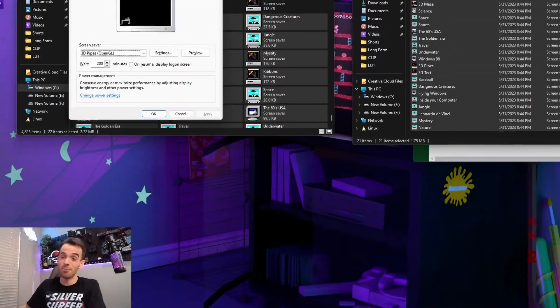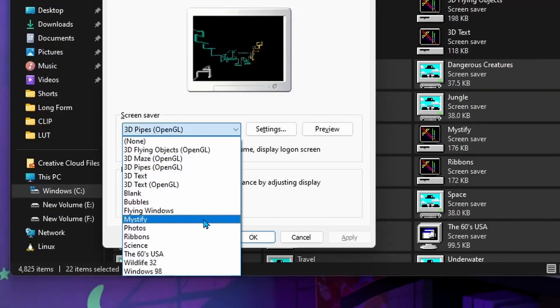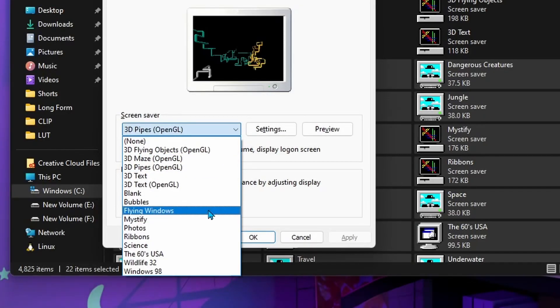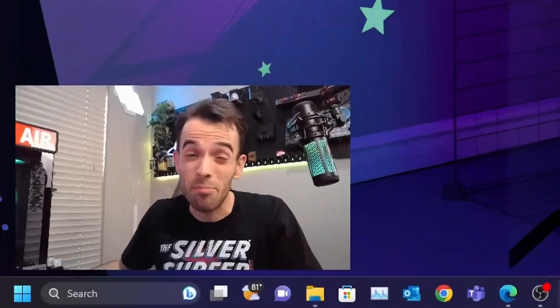Now that we've got them all in here and we know that they're there, go down to the search bar and type 'Change Screensaver.' This is the most exciting part — you can choose any of the screensavers that you remember having as a kid. This is gonna blow your freaking mind.